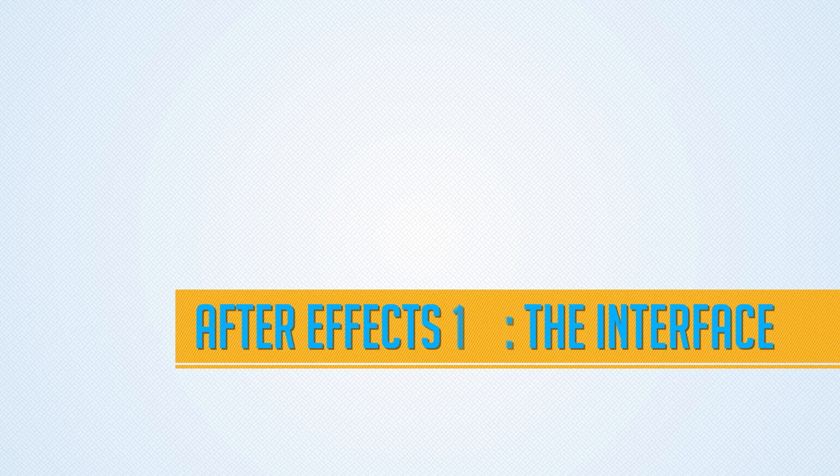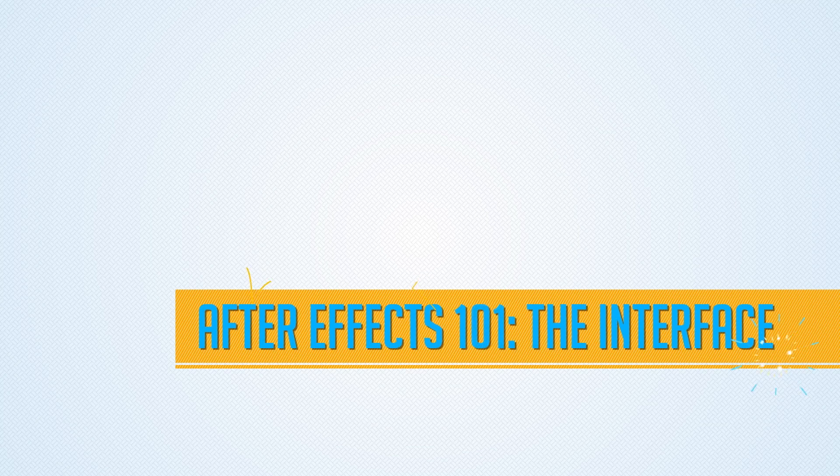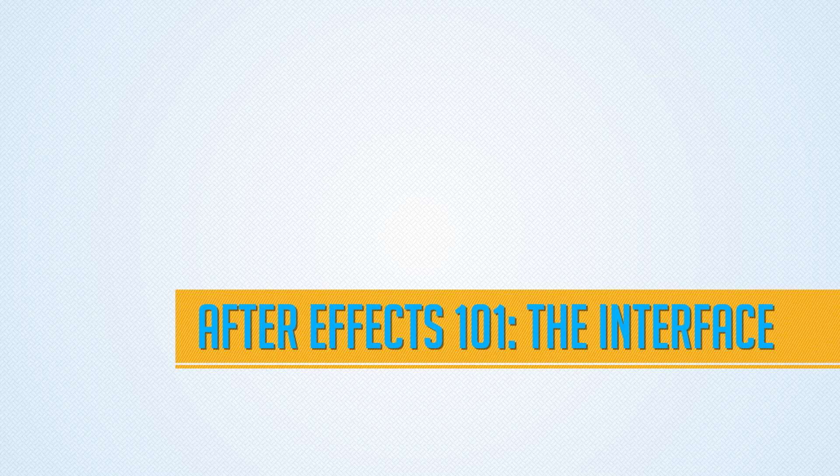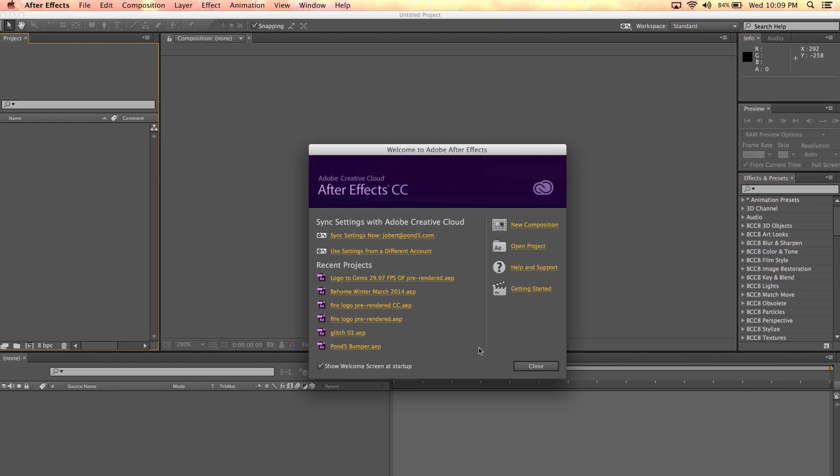Hi, this is Jobert, AE curator for Pont5, and in this video, I'll demystify the Adobe After Effects interface.